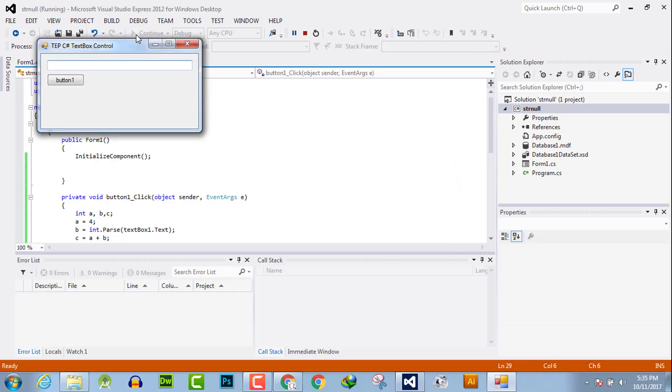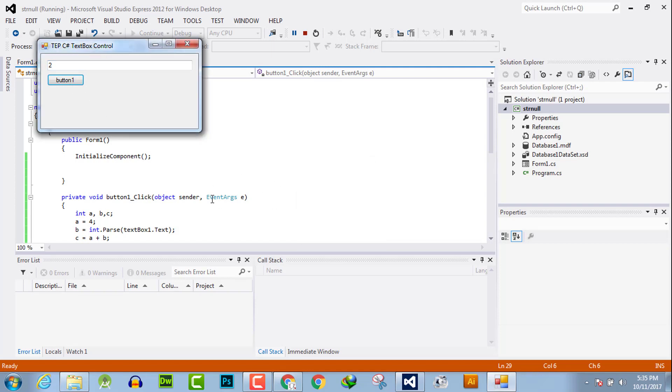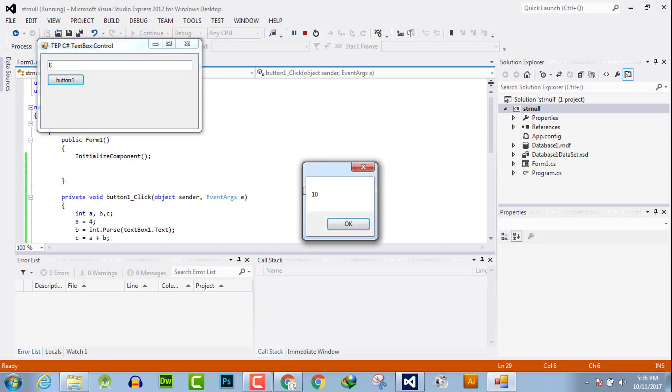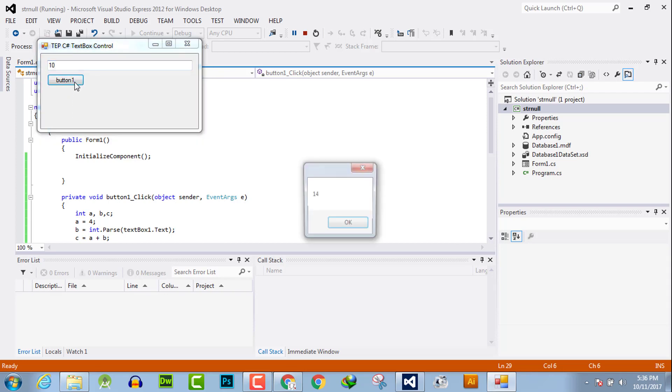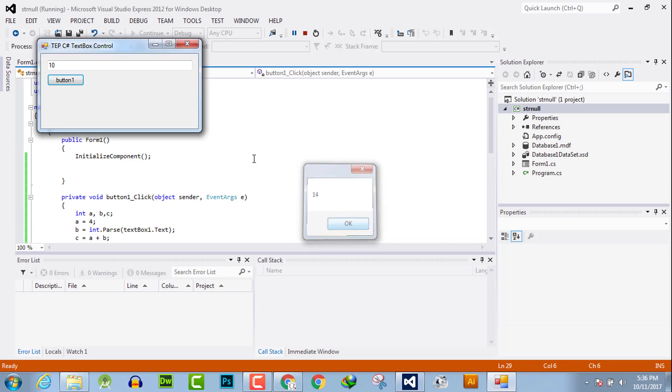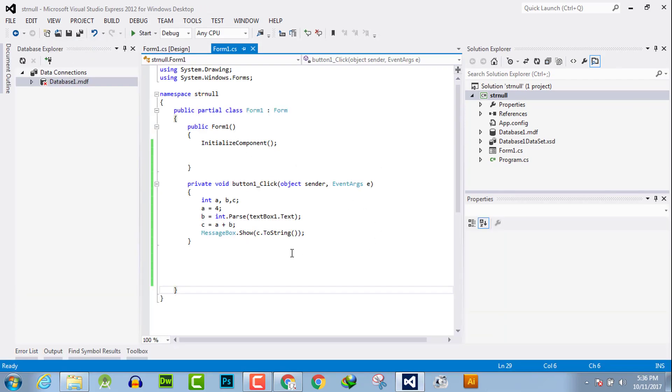We will say 2 and answer is 6. a is 4, b is 2, and answer is 6. Simply we can say 6, answer is 10. a is 4 and b is 6, so answer is 10. Now we will say for example b is 10 and answer is 14 because a is 4. By this you can retrieve the